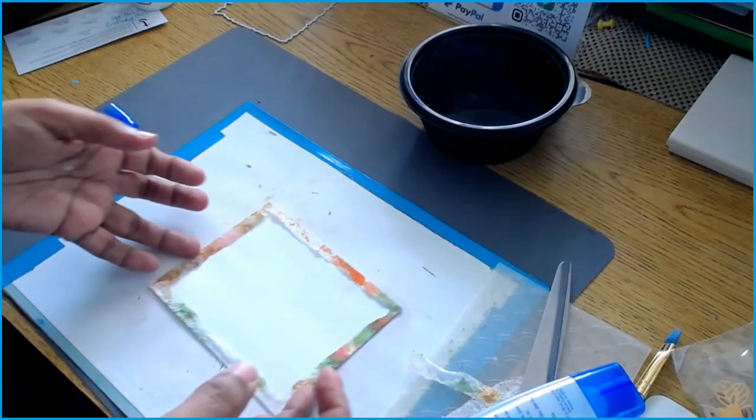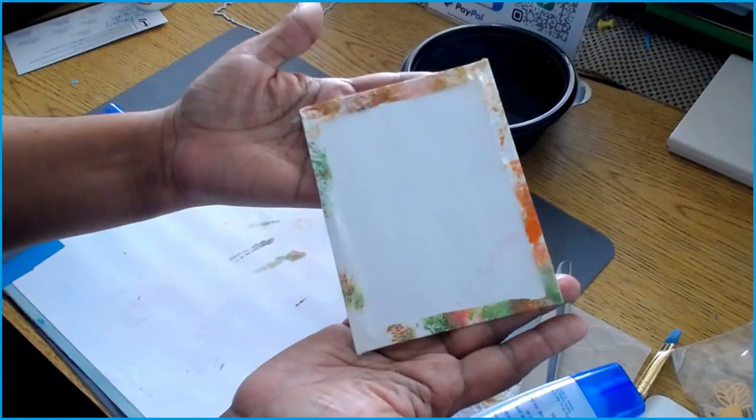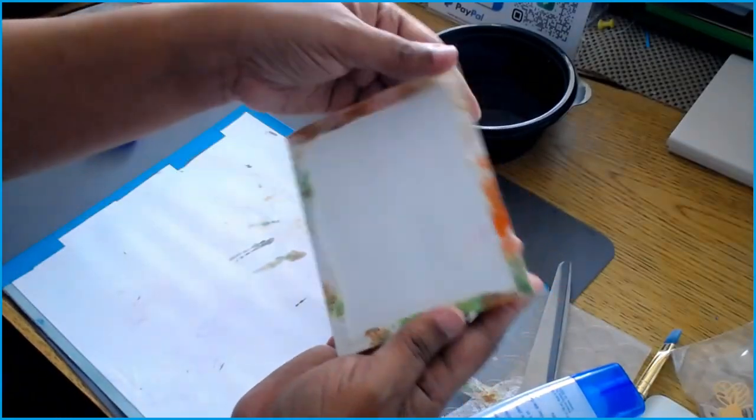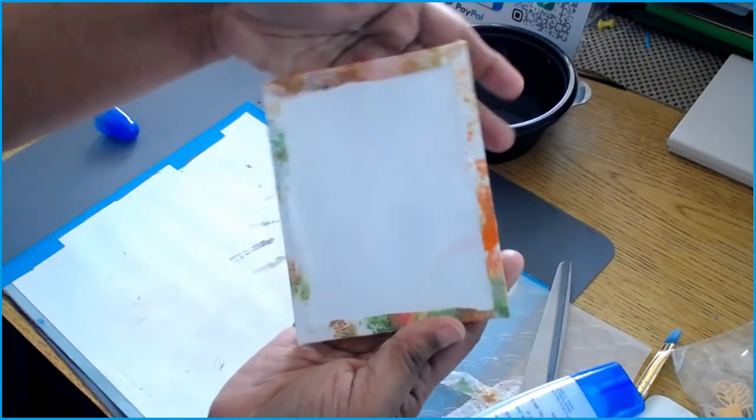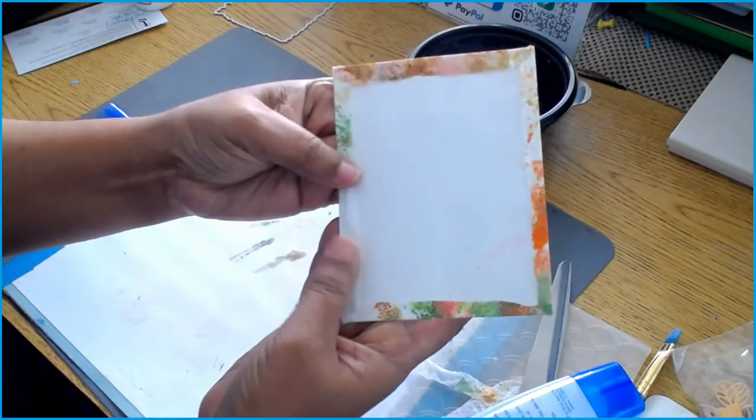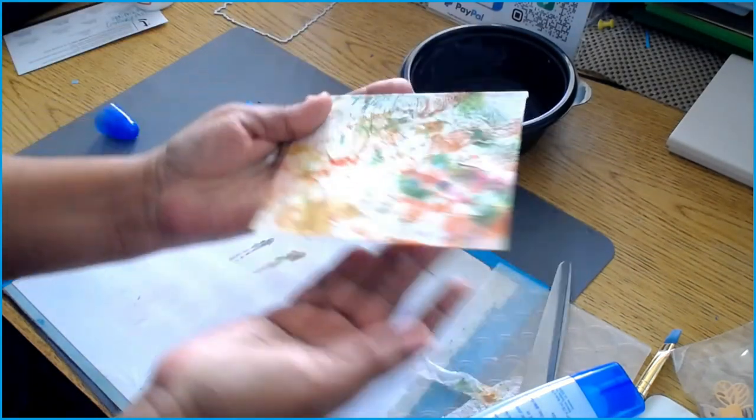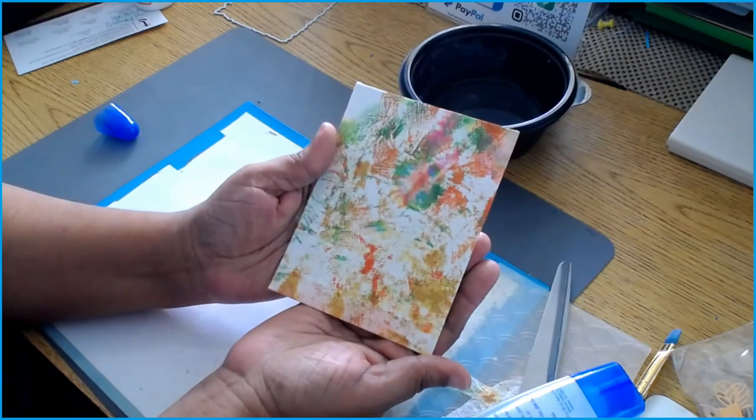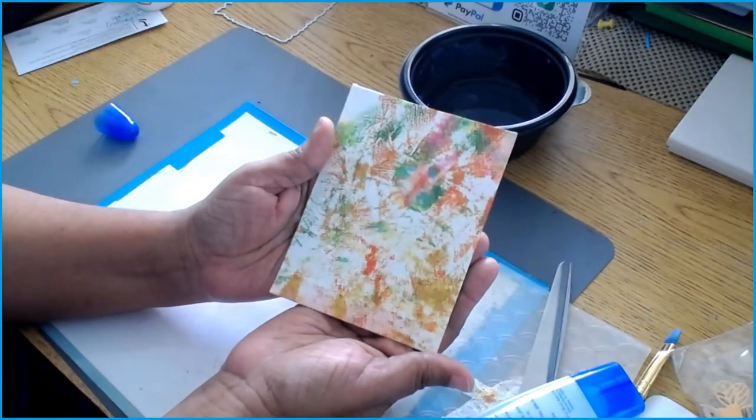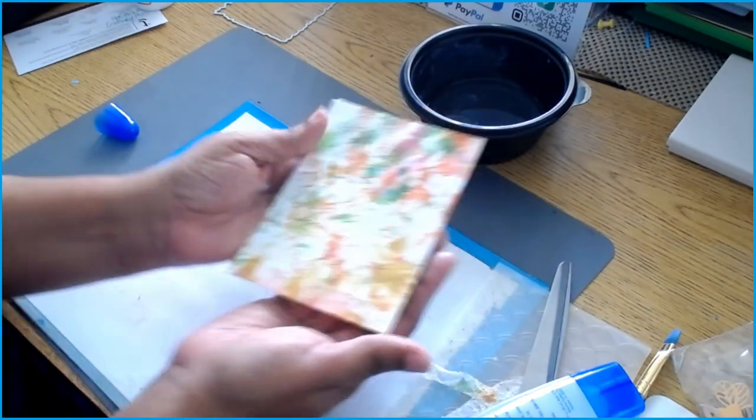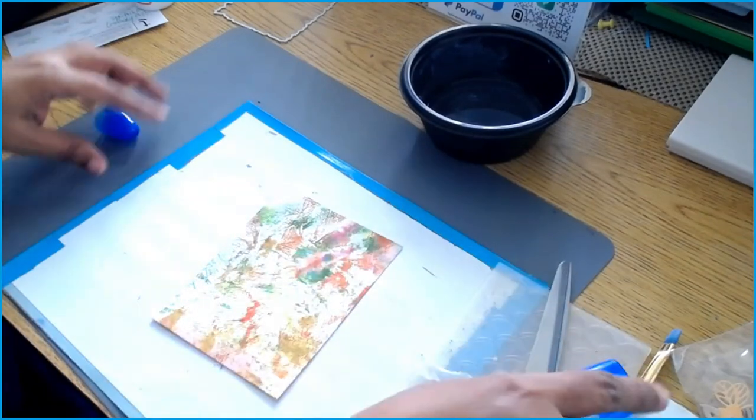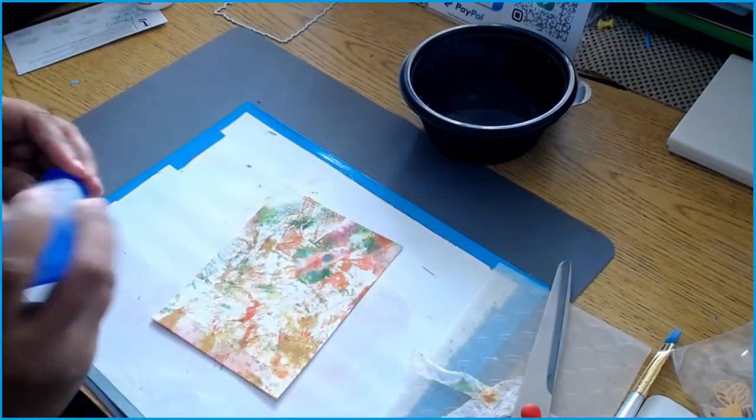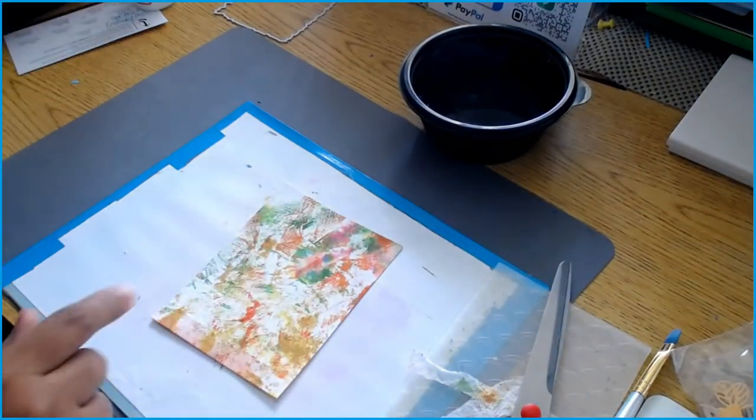At the back here, it doesn't have to be fancy as long as you have the backside of it nice. Then you have this portion, so this is going to be your matted piece. Now I am not adhering it to anything at this time. I just wanted to show you how to get that done.